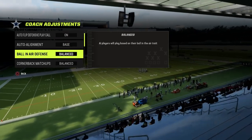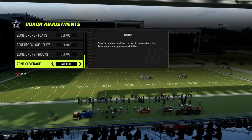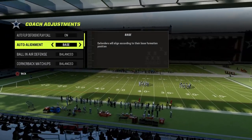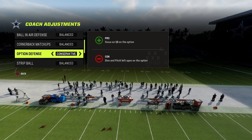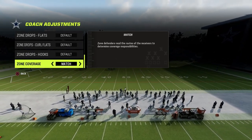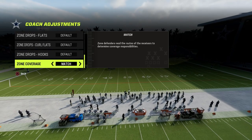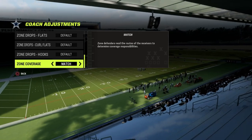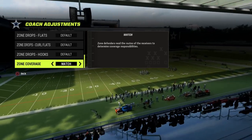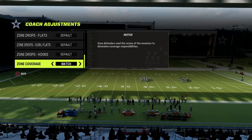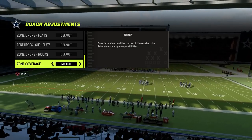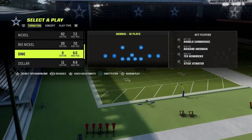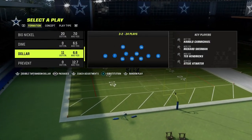Like I mentioned, we're going to be doing this out of Dollar. If you want to get my entire Dollar e-book, the link's going to be in the description. Standard coaching adjustments for Dollar: we're going to have auto flip on, auto alignment to base, option defense on conservative, and zone coverage set to match. I've been getting a lot of questions about why I set zone coverage to match. If you put your zones on default, you are asking to get bombed for one-play touchdowns. Even zones without match principles play better when your zone coverage is set to match.